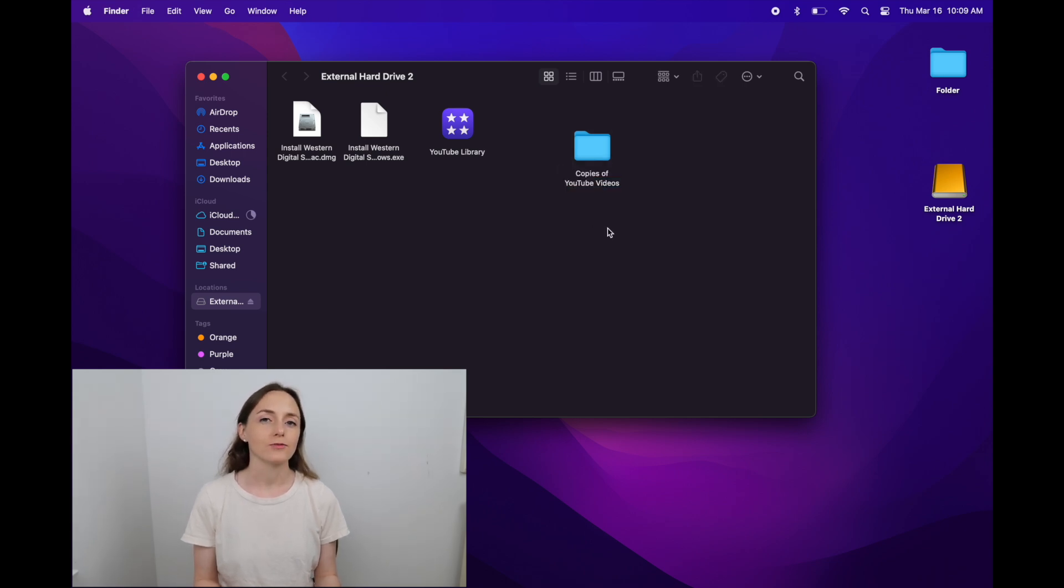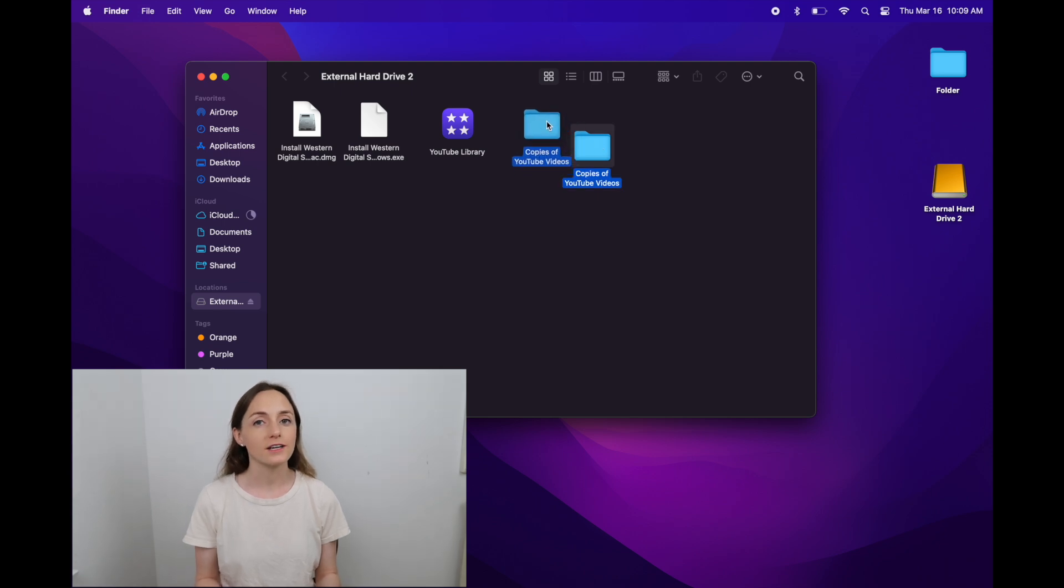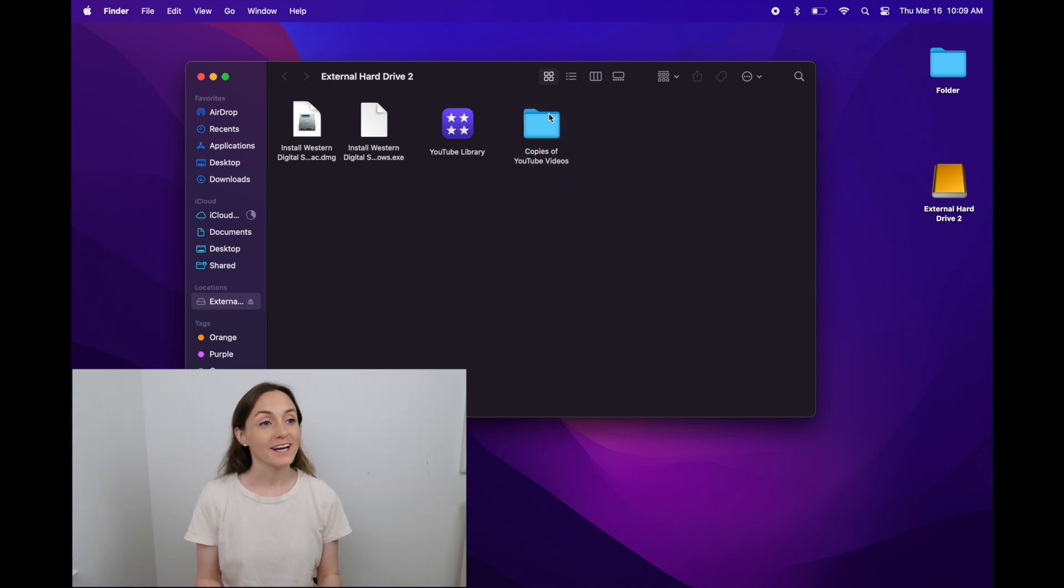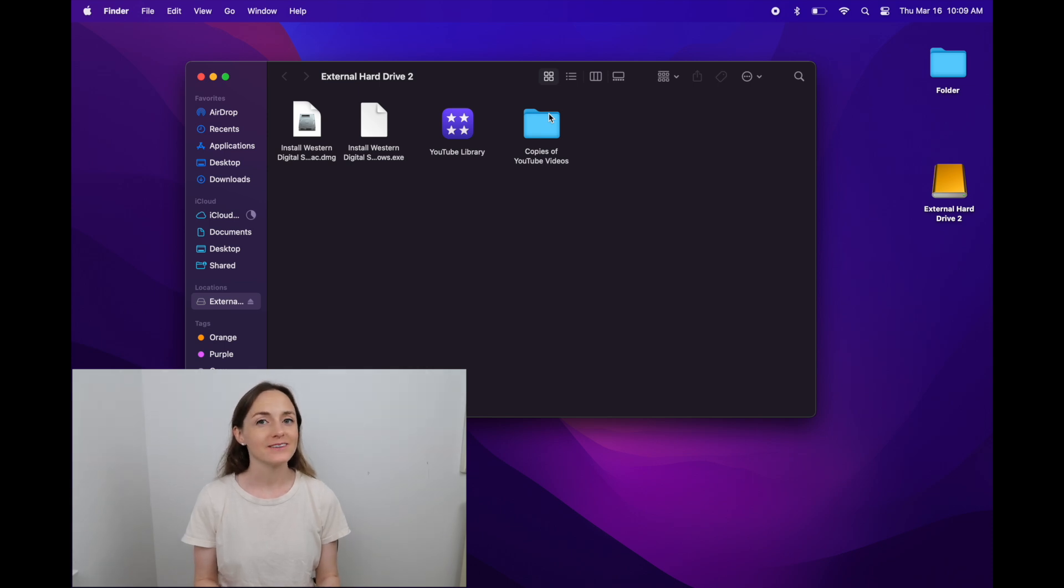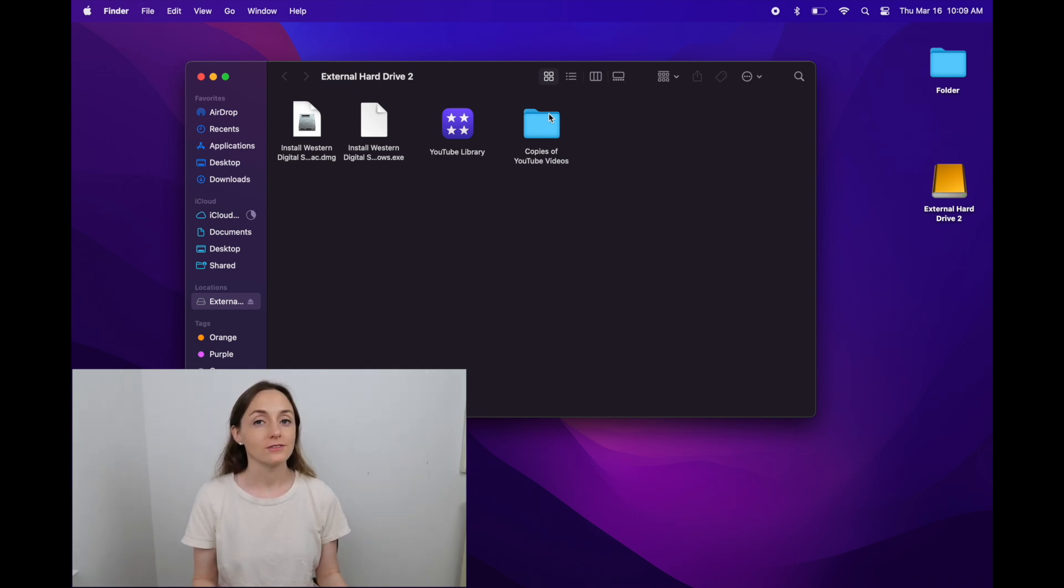Having that folder is important during the exporting process, which is way down the road, so we'll get to that in a future video. But I always create one whenever I get a new hard drive.